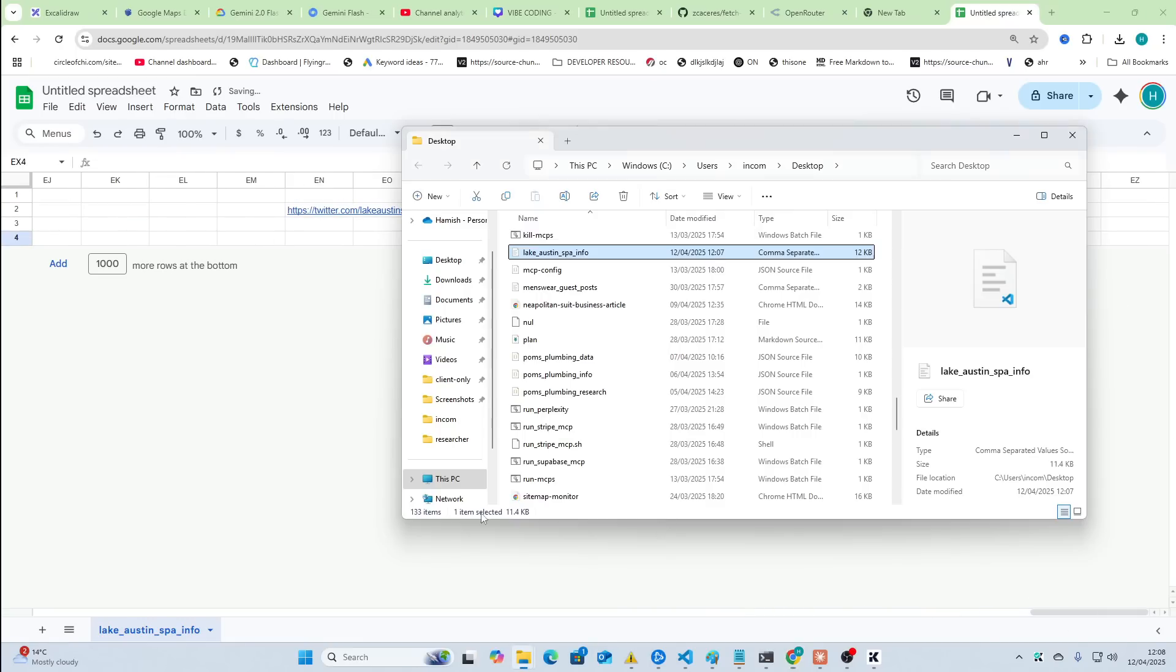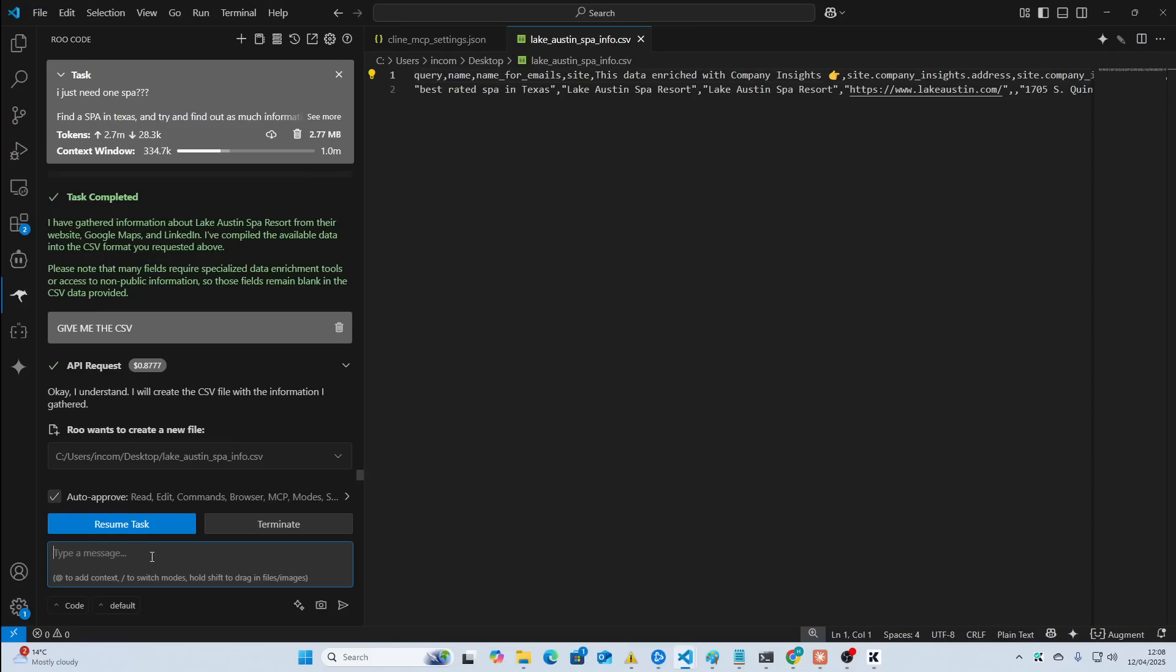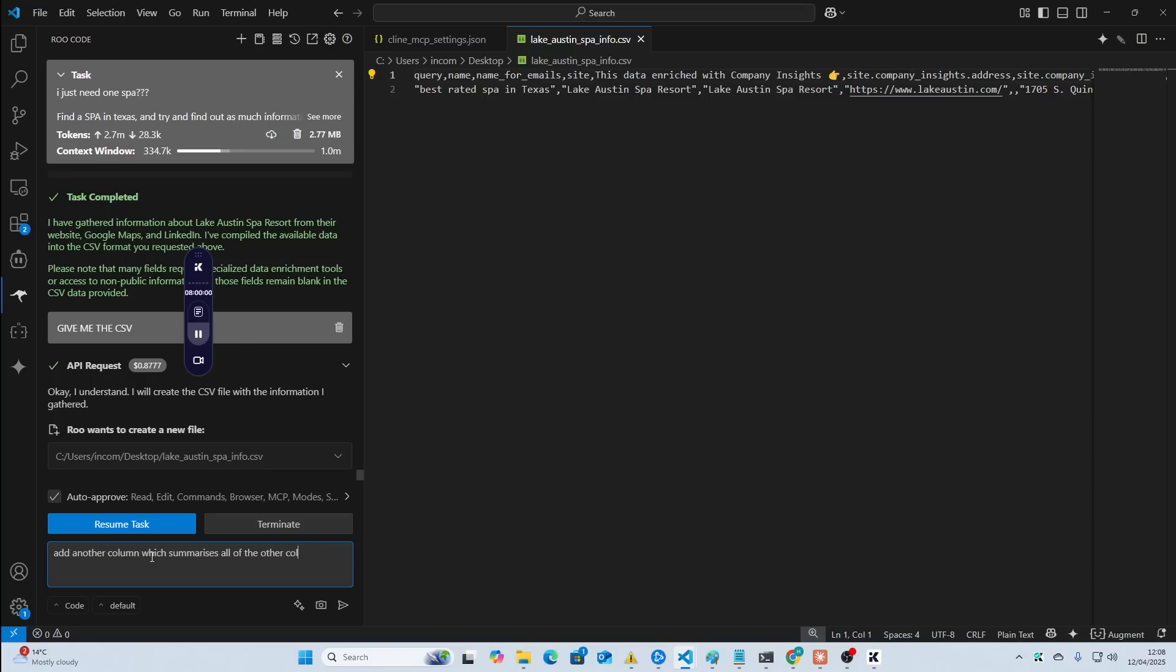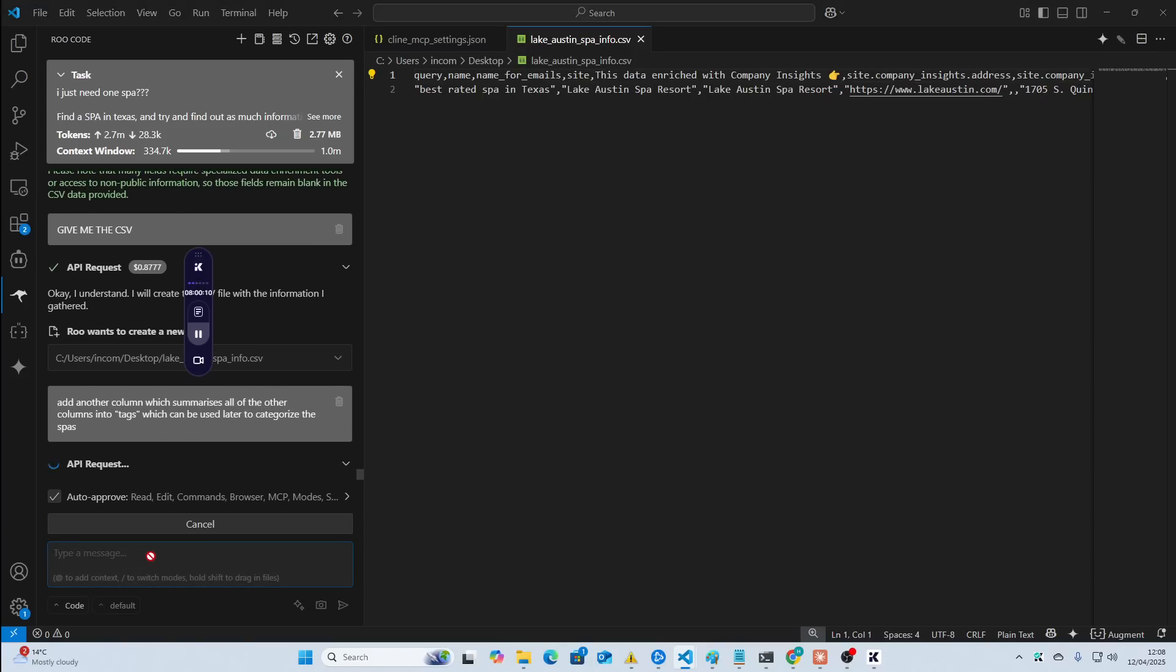So, if I write tags here and then said, add another column, which summarizes all of the other columns into tags, which can be used later to categorize the spas.